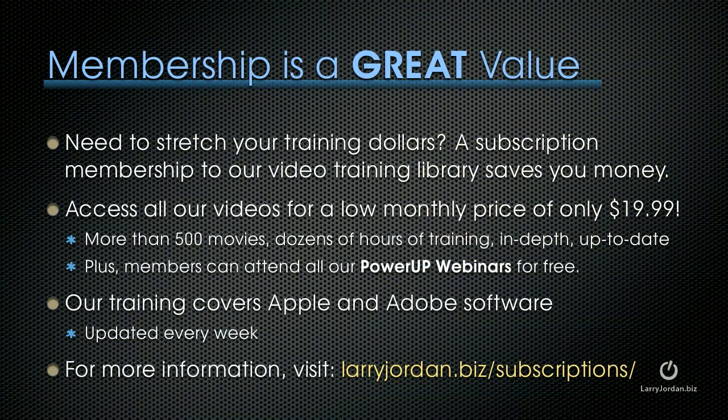If you need to stretch your training dollars, the subscription membership to our video training library can save you money. You can access all of our videos for a low monthly price of only $19.99. That's more than 500 movies, dozens of hours of training, all in-depth and all up to date.